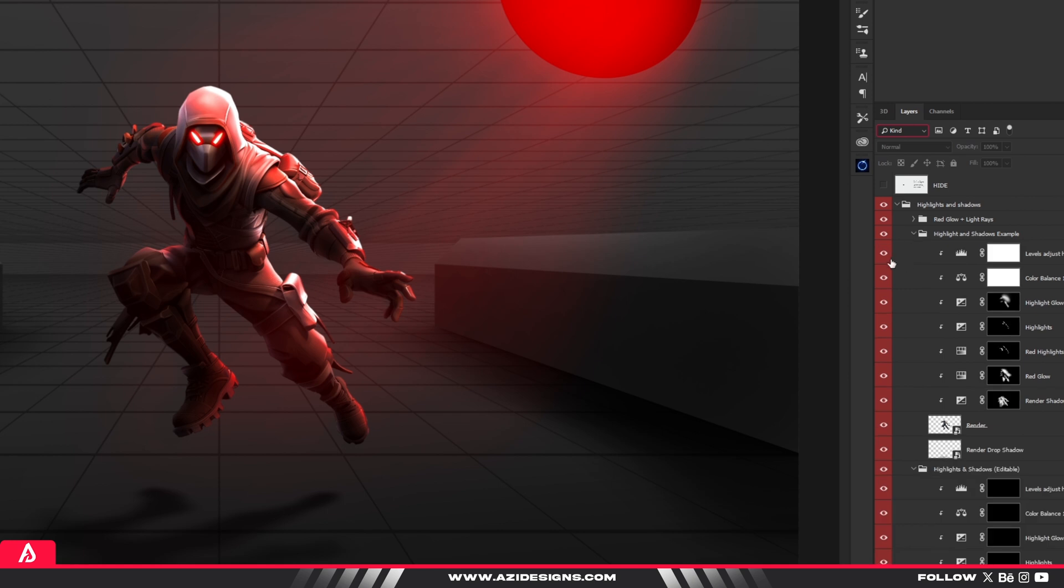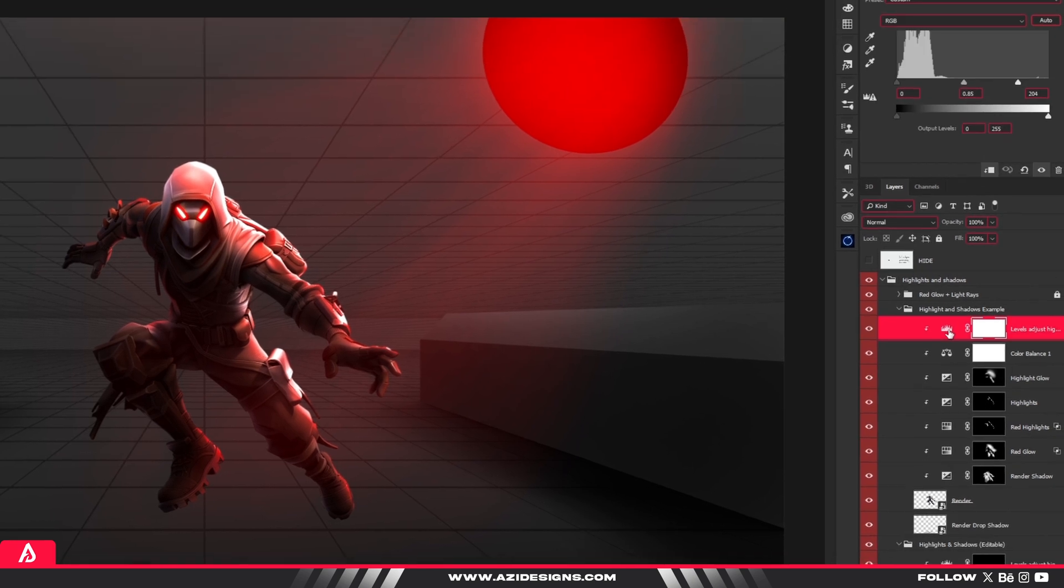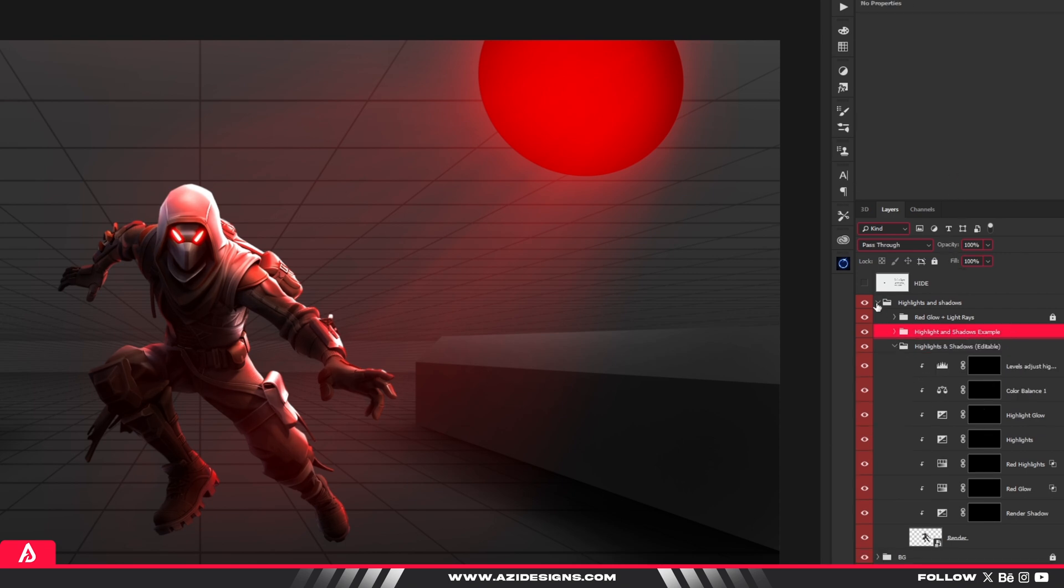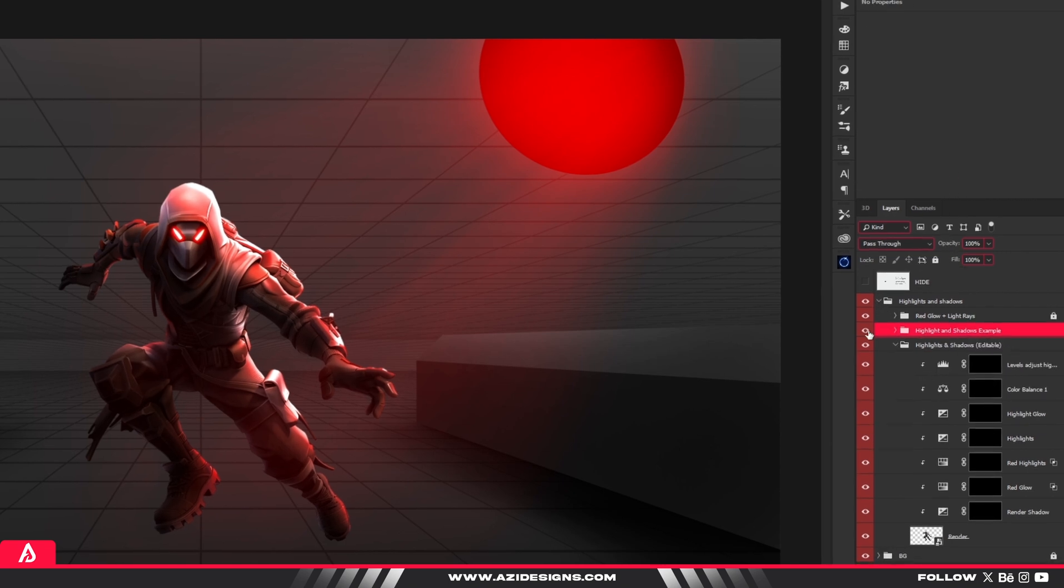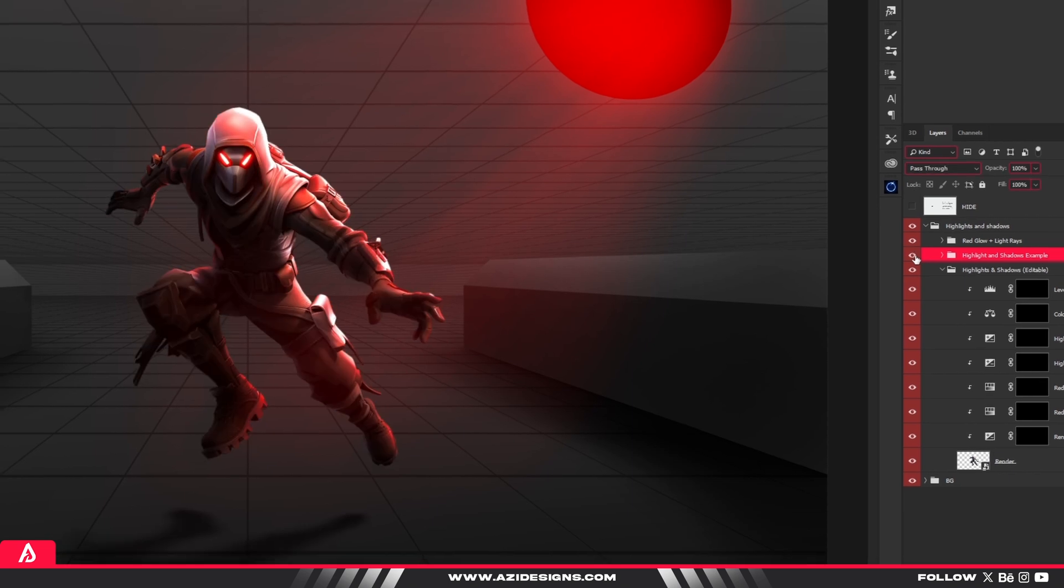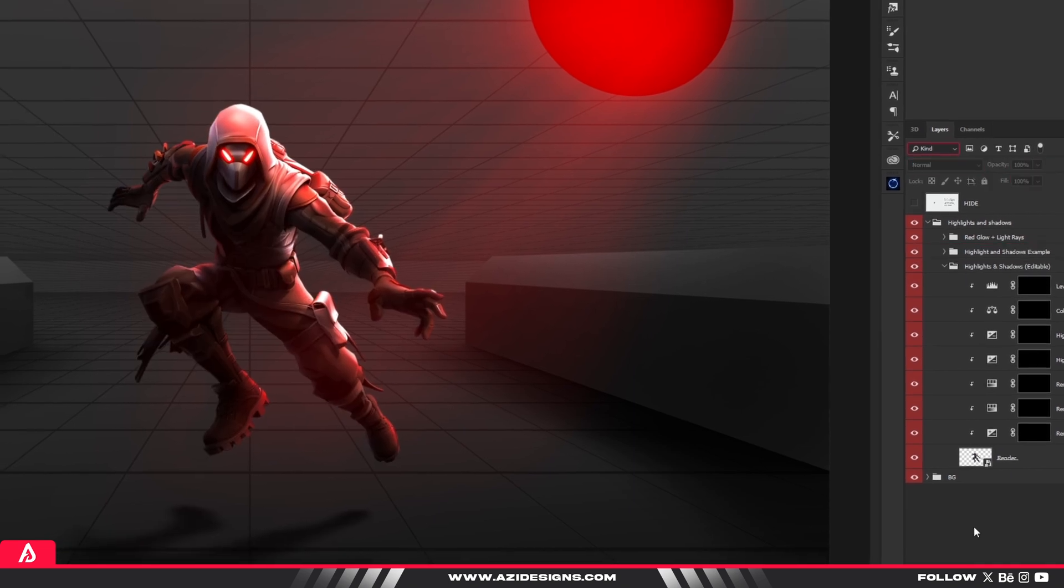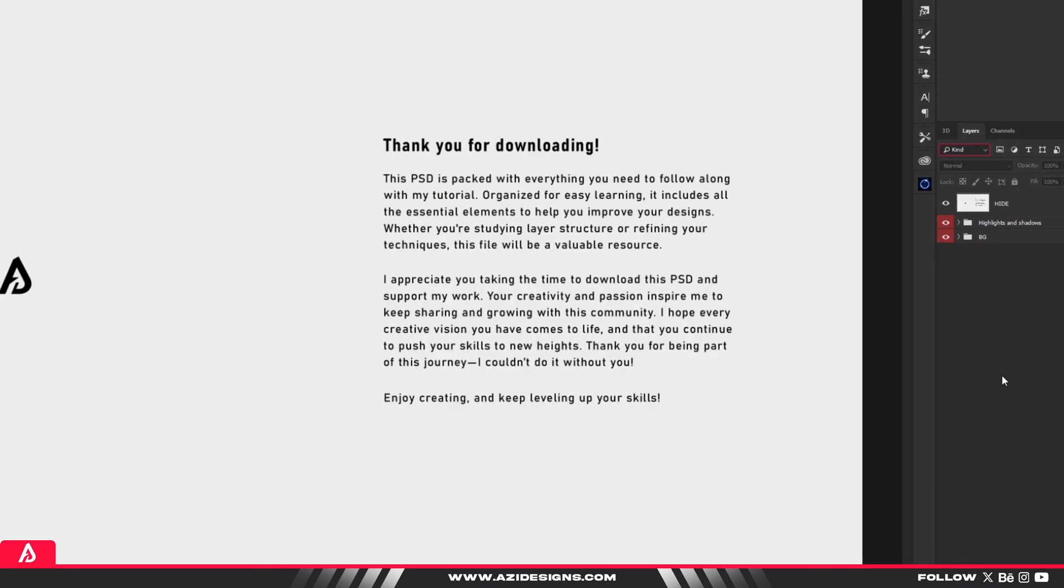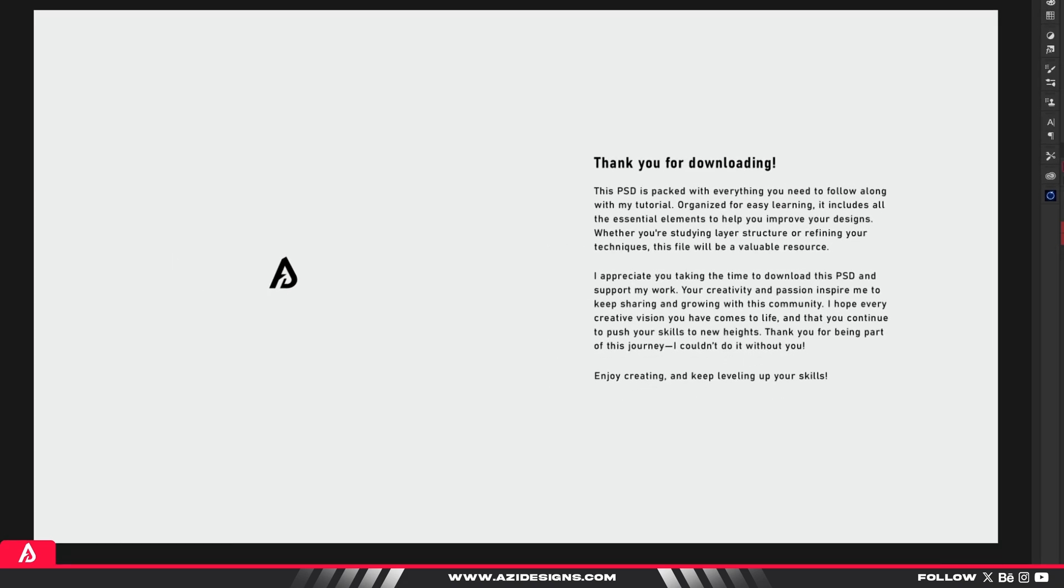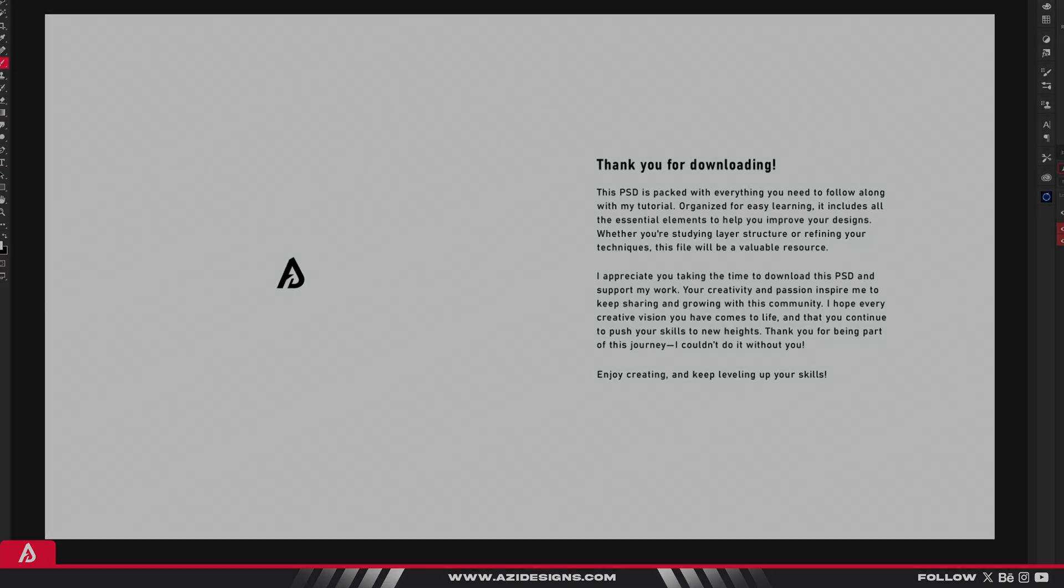I've also got a PSD file linked in the description. It'll walk you through all the fixes and leave the layers open so you can follow along and try it yourself. What you see on the screen right now is just what I had when I started making the PSD, but there's more in there for you to experiment and have fun with.